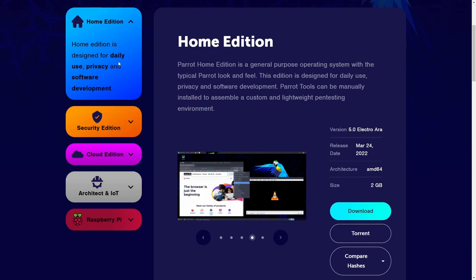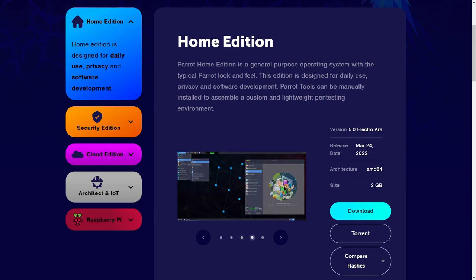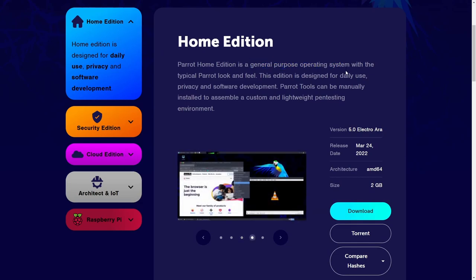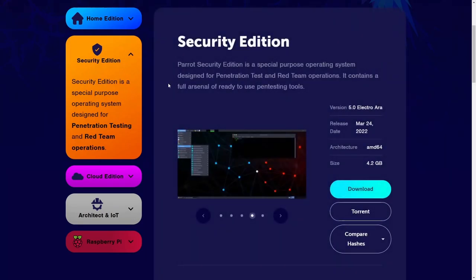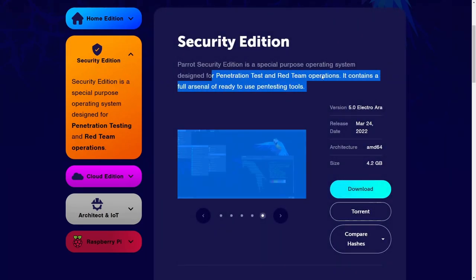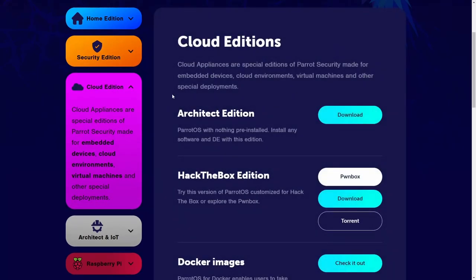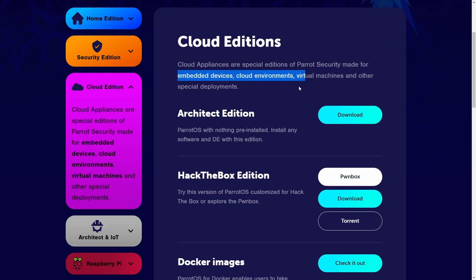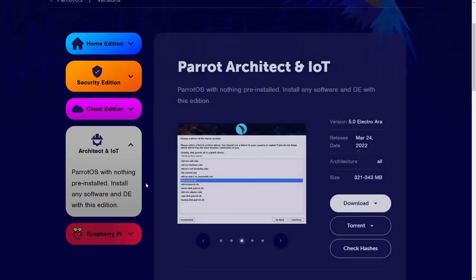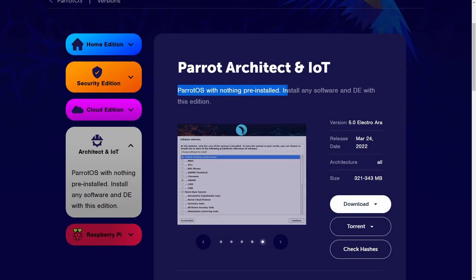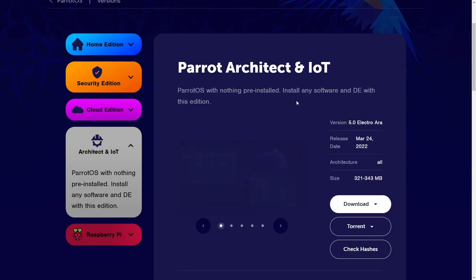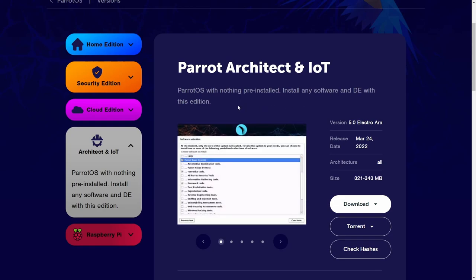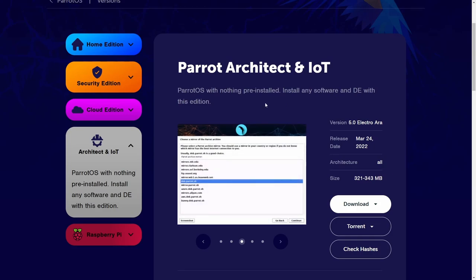So if we look over here, notice you have the home edition, which is a general purpose operating system. Then you have the security edition for pen testing and red team operations, cloud edition made for embedded systems and cloud environments, including virtual machines and special deployments, architect or IOT. This is Parrot OS with nothing pre-installed. You get to install everything and anything, including the desktop environment, a great one for people who like custom and make their own system.